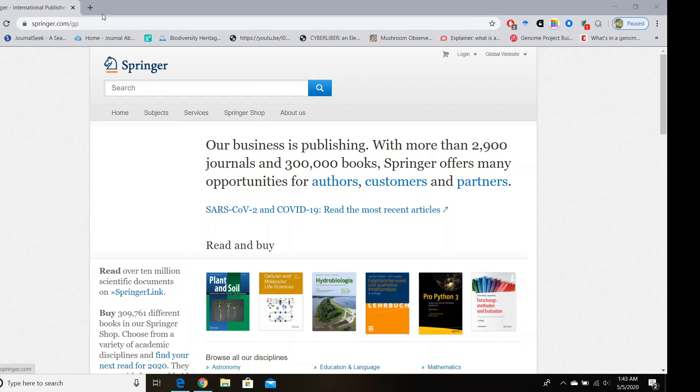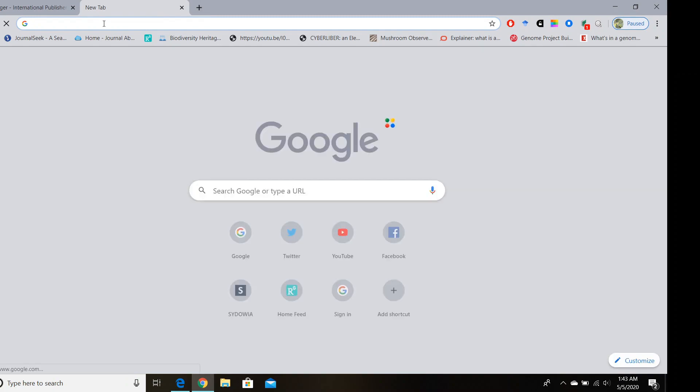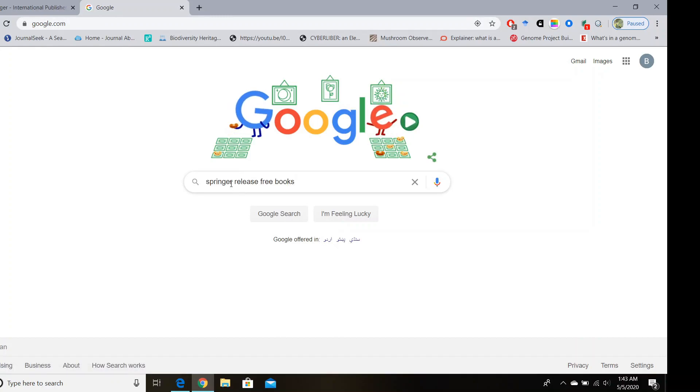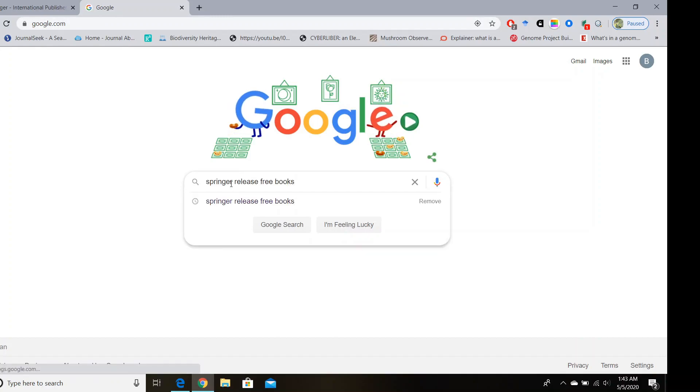So let's move forward. I'm going to open Google search engine and type here the keywords 'Springer release free books' and hit the enter button.